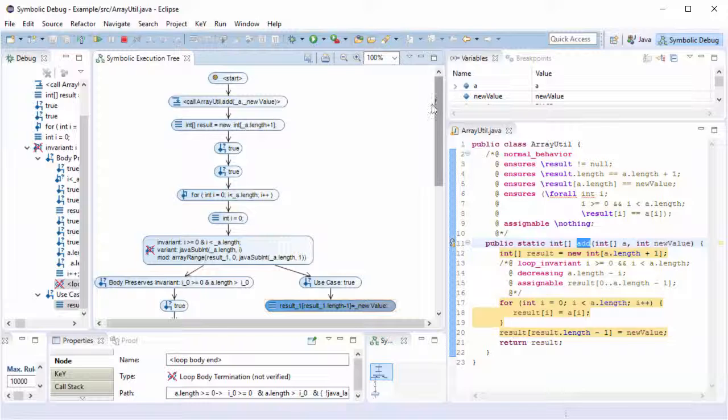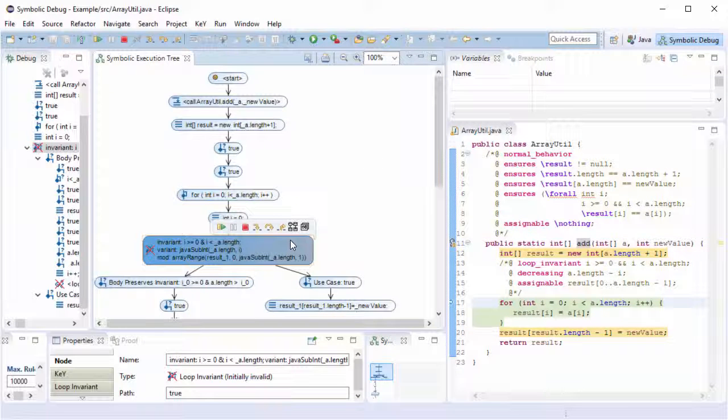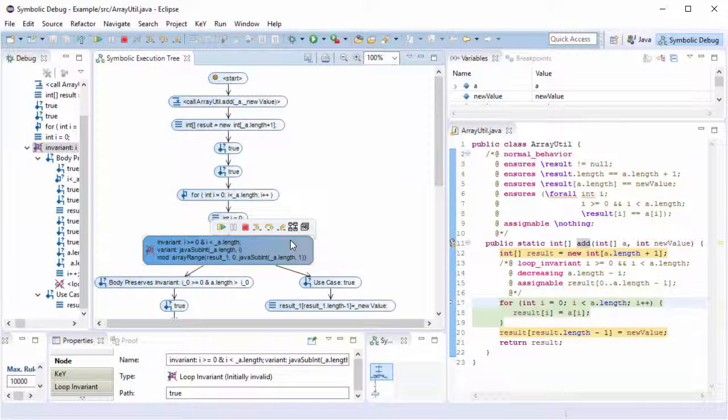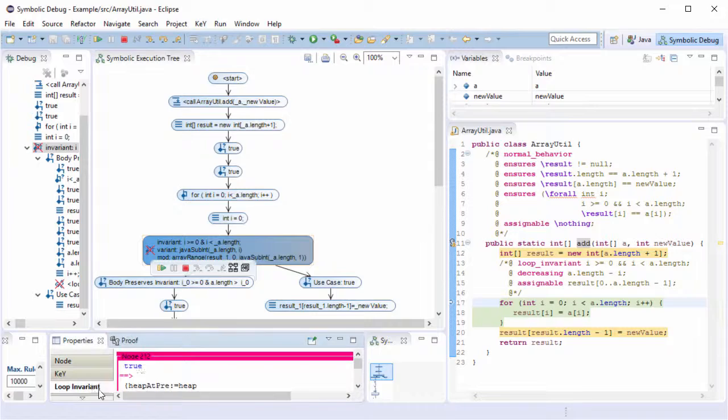Here, the loop invariant is marked as not verified. This means it does not hold initially. To identify the unproven subformula, we can trace the truth statuses available by the proof. This is done in properties tab loop invariant.